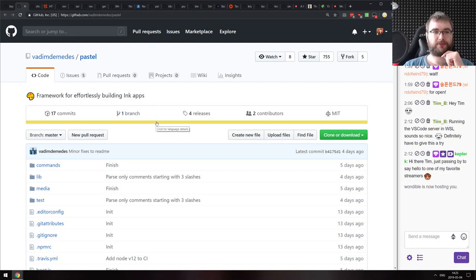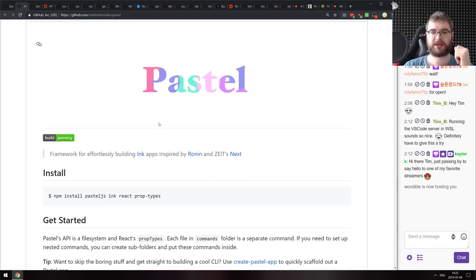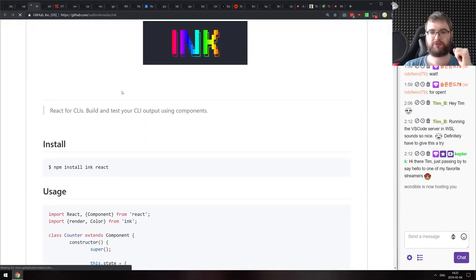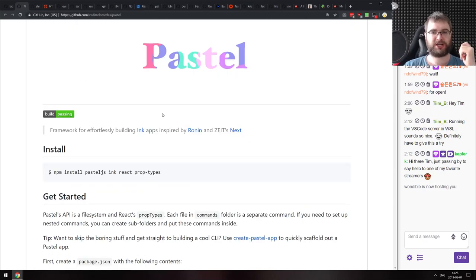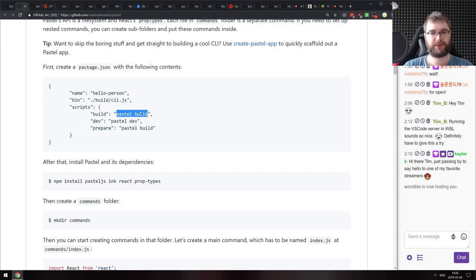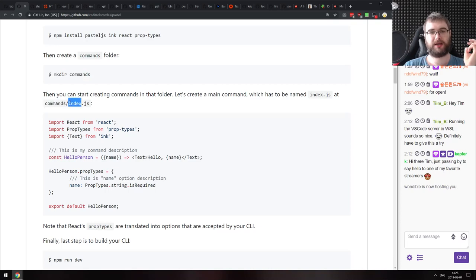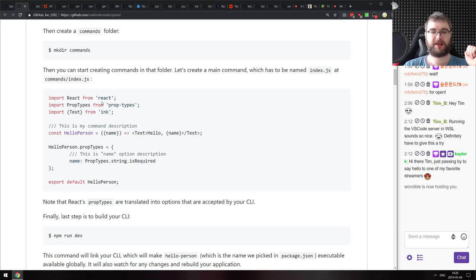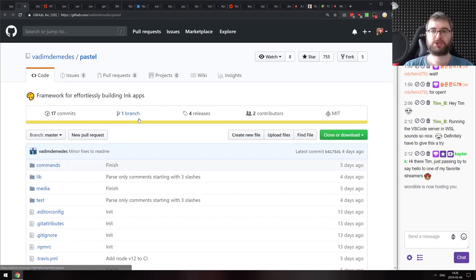Now for libraries and demos. First is Pastel, a framework for effortlessly building Ink apps. Ink is a library for building command line interfaces using React — you literally write React components and it updates as a CLI app. Pastel is like Next.js for Ink: install Pastel, run 'pastel dev' or 'pastel build,' and use the file system as your project structure. You create a commands folder with command-name.js files and Pastel handles everything else. If you're building decently complex command line apps, check this out.